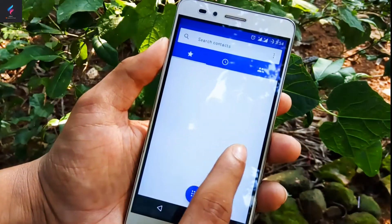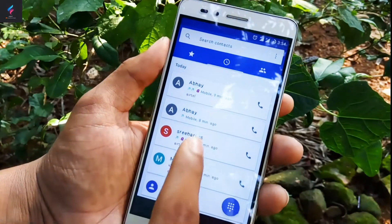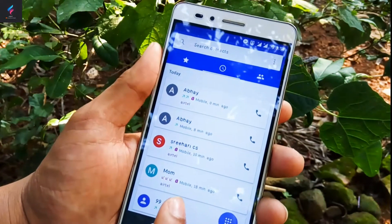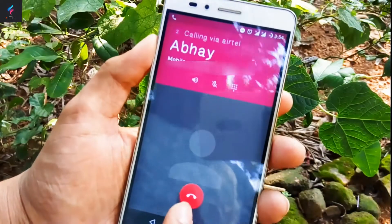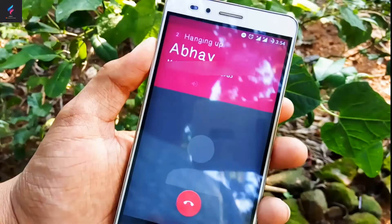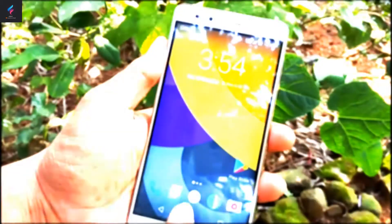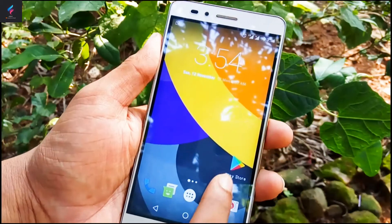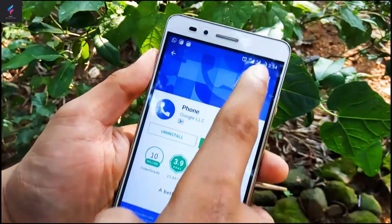In this video I'm going to show you how to change your phone dialer. This is my stock dialer, and I'm going to show you how to change it. This can be done on your phone to change the dialer. So let's get started – all you have to do is go to the Play Store and install an app called...